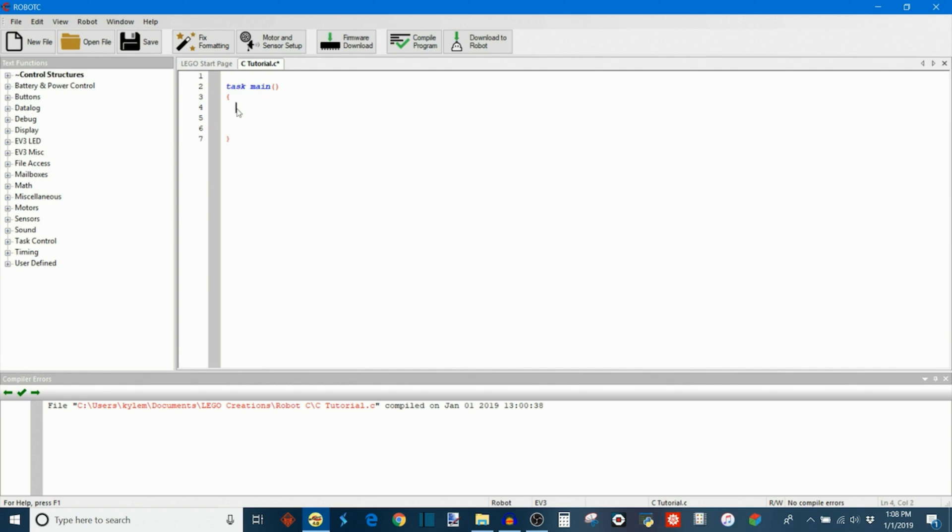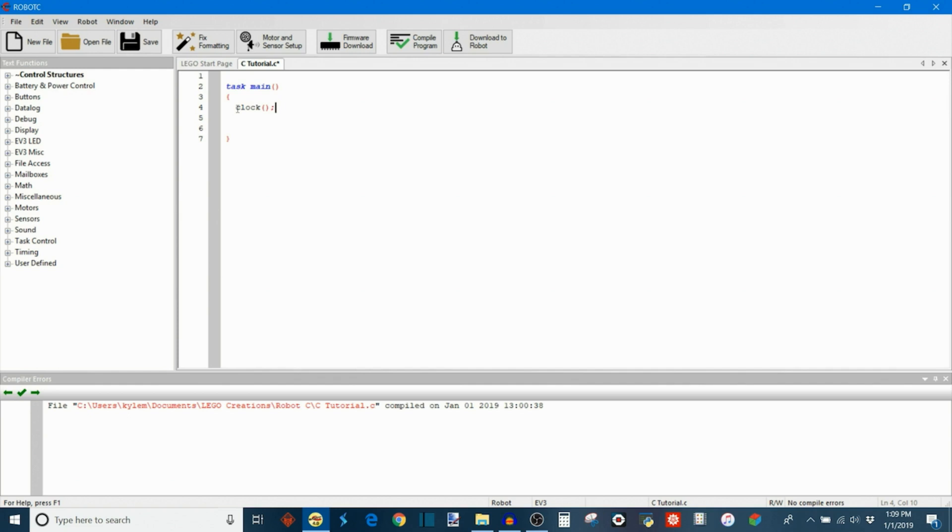Another one is the clock function, which allows you to measure the execution speed of a part of your program. So how you would do that is you could reset it at one point in the program so it starts from zero, and then after whatever amount of time you want to measure, you can read that clock and it tells you the amount of milliseconds that have elapsed since you last reset it.